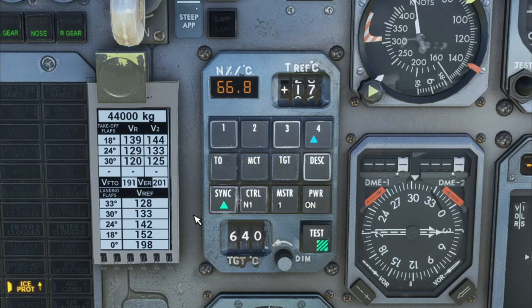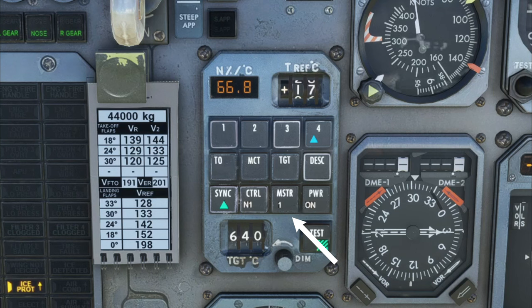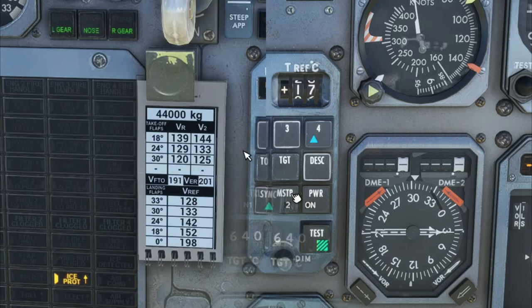A couple things we're going to notice on the screen: under the Control, you're going to see that we are using the N1. If you tap on this, it will now switch to N2. Next to the Control, we have Master, and here's where we can choose either engine 1 or engine 2 to be used as our sync master. To switch, all you need to do is tap on the button and it will switch to engine number 2.